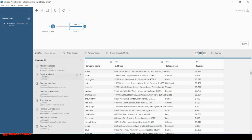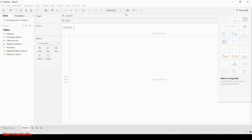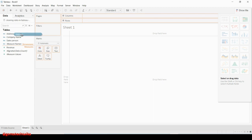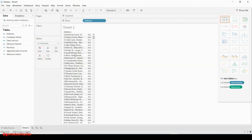If you go to Tableau Prep Builder, you can see that you have company name, address, salesperson, and revenue — and the same fields you can see in Tableau Desktop as well. I'm going to use the address here, which is in string format. Let's try to use it in the rows and see how it looks.